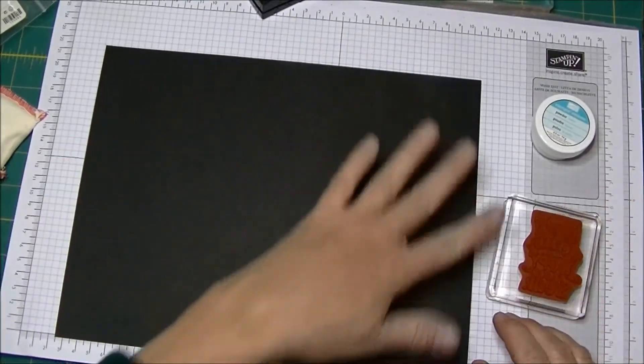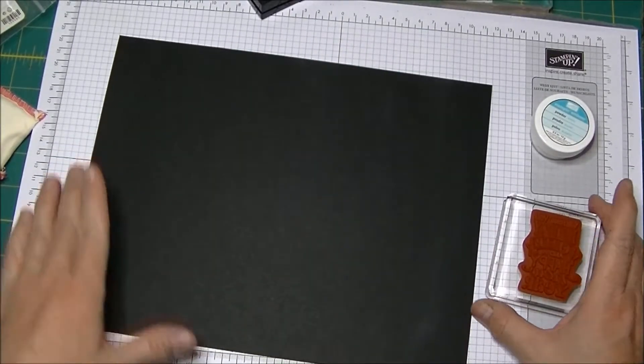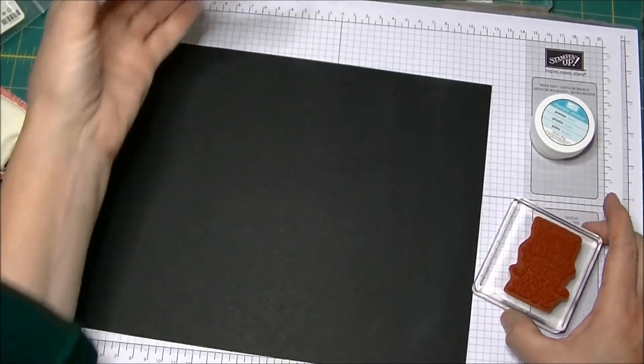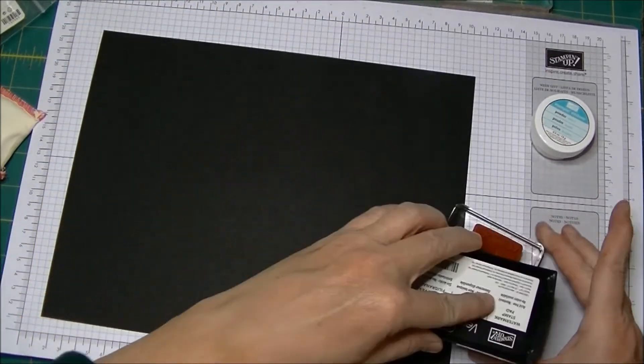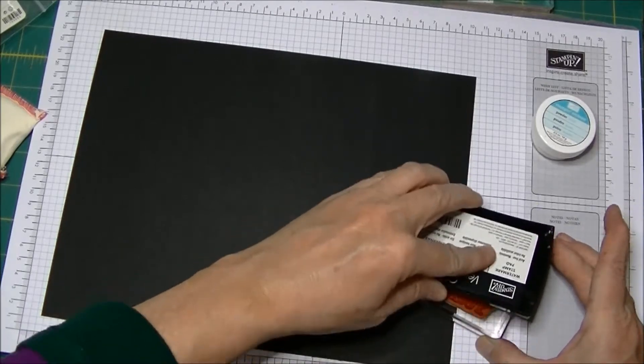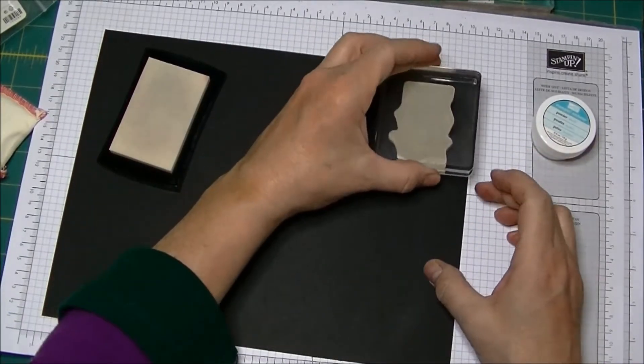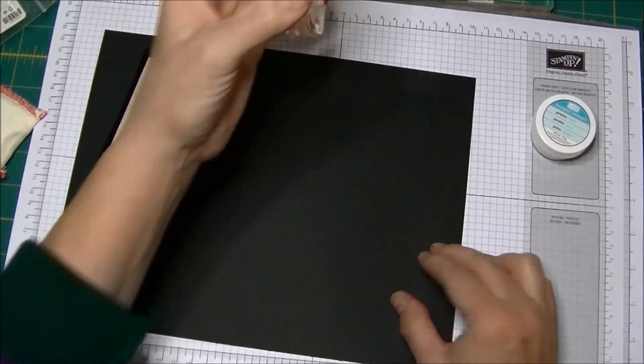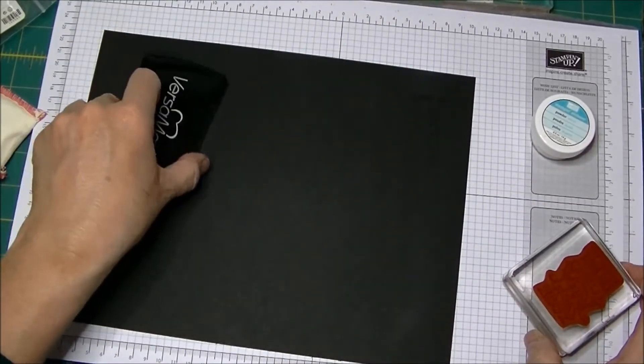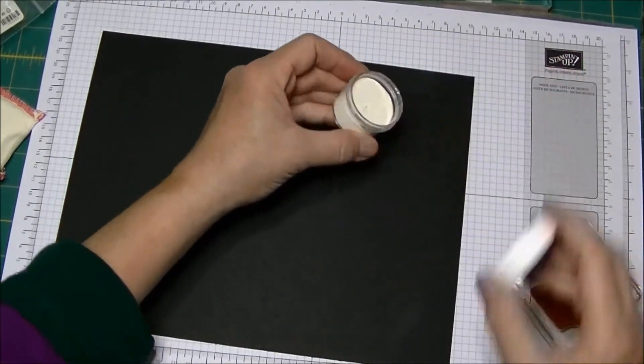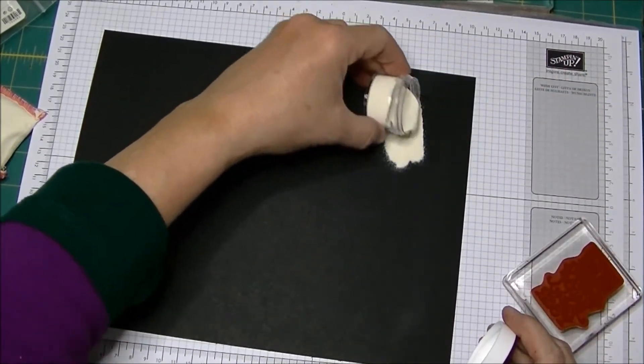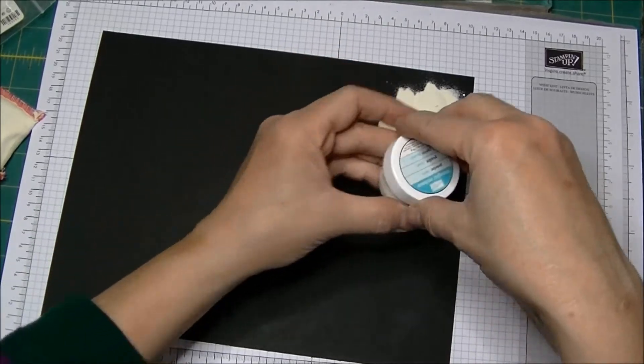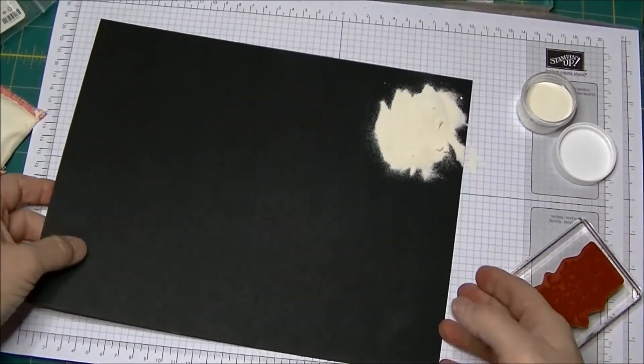I've used my embossing buddy to reduce the static and I'm going to emboss in white embossing powder. I'm using my Versamark ink pad. I'm just going to ink this up and stamp it and then I will cover this with white embossing powder and shake off the excess.